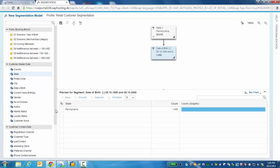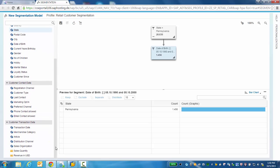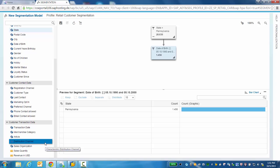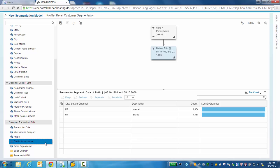In the bottom left customer transaction data attributes we now see the CAR transactional data. I may wish to understand which channels these customers purchase most within.